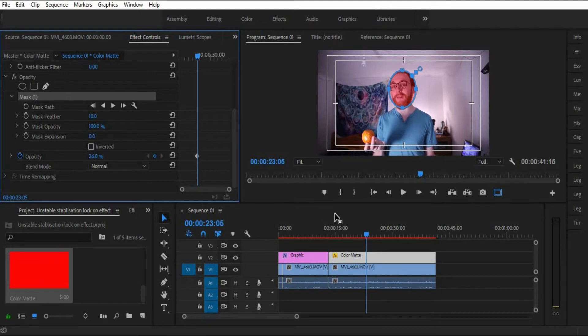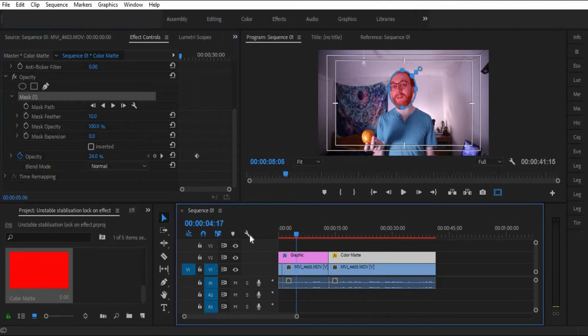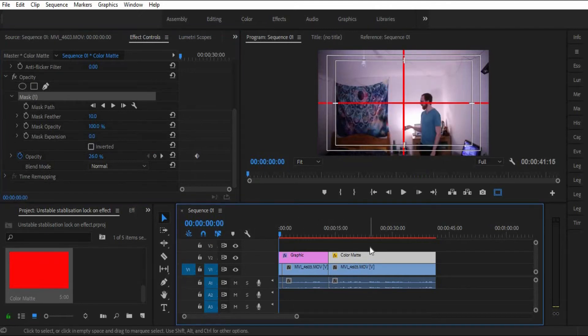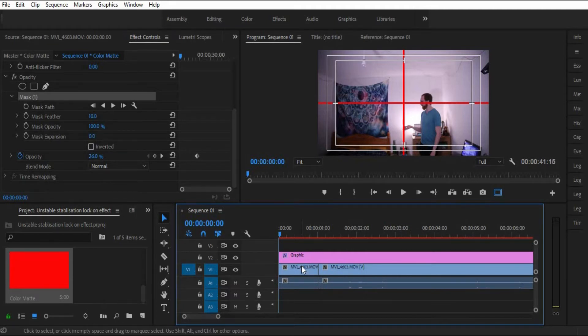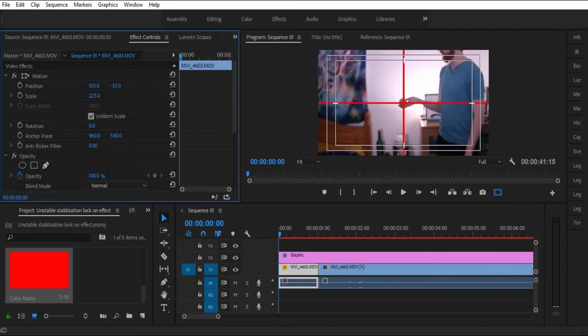So the first part I'm going to do is I'm going to put the crosshairs over my chocolate orange. Now for that, we're going to have to zoom in a lot. That's important. We put in key frames as always on the position and scale.